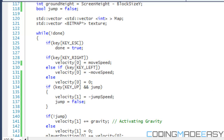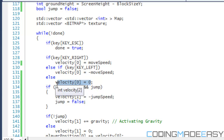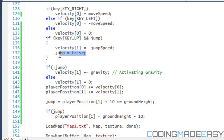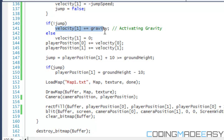In our game loop, things have changed. Before we had player position X plus equals move speed. Now we set velocity X equal to move speed when pressing right, velocity X equal to negative move speed when pressing left, and velocity X equal to zero otherwise. If we press the up key and jump is true, we set velocity Y equal to negative jump speed — since jump speed is ten, that's negative ten — and reset jump to false.